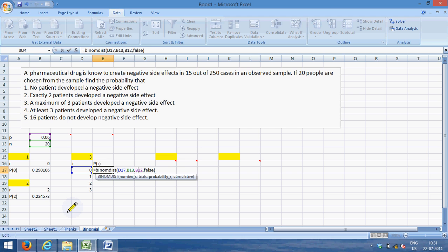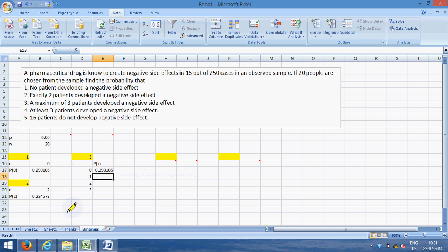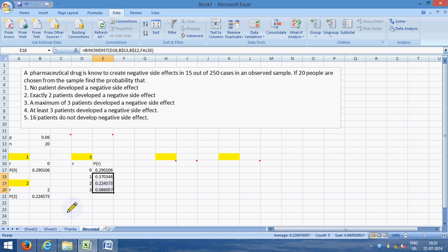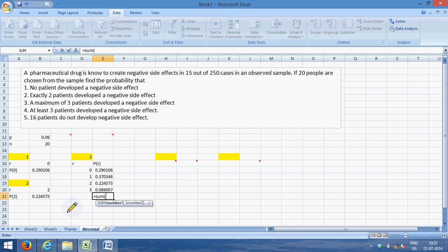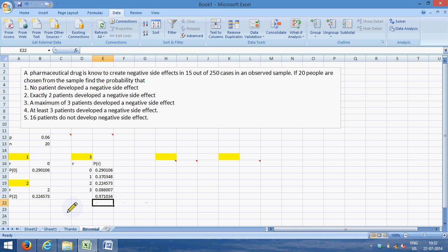I fix the number of trials and the probability per trial so it makes my life easier. This 0.29 is same as what we observed. So these are the probabilities of getting so many people with side effects, and at maximum three I have to sum up these values.